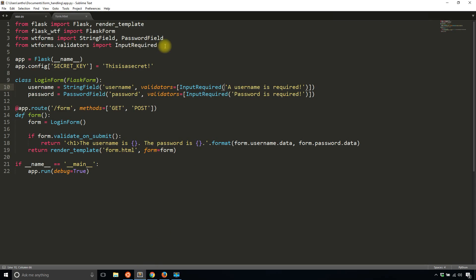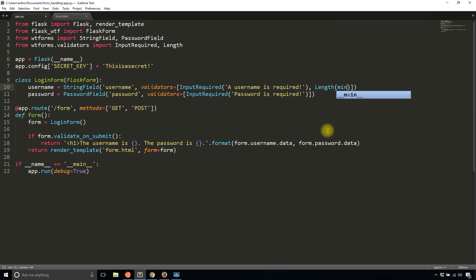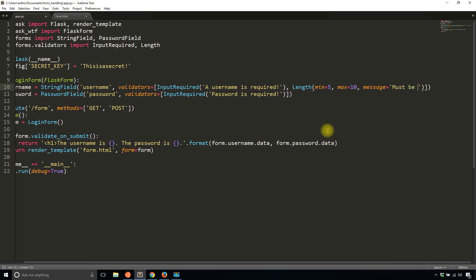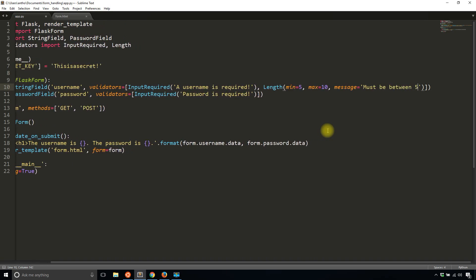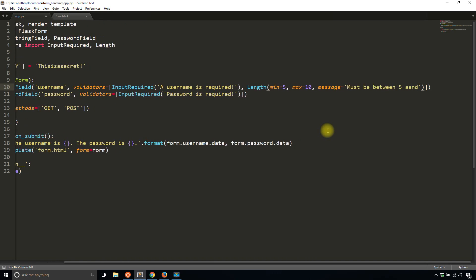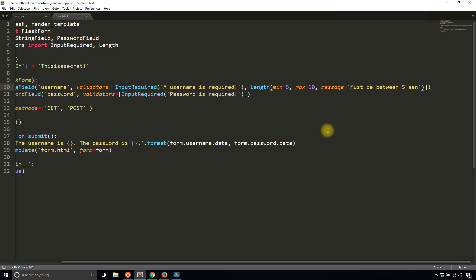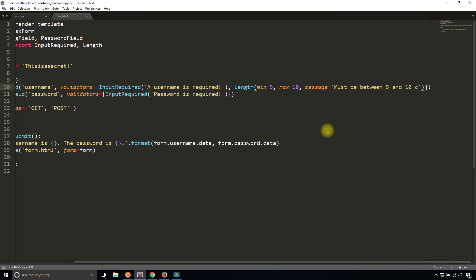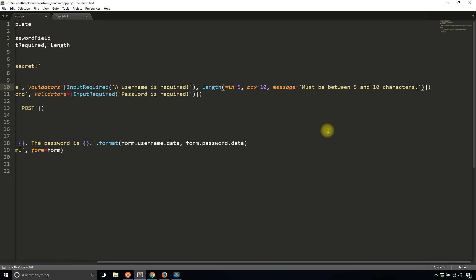So I'll import length and let's say the length of the username has to be between five and 10. You probably wouldn't have that on a real app, but let's just pretend. So min is five, max is 10 and message is must be between five and 10 characters.